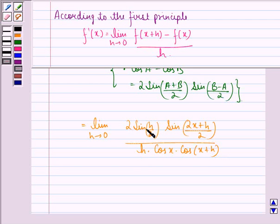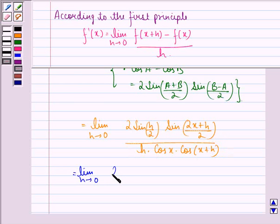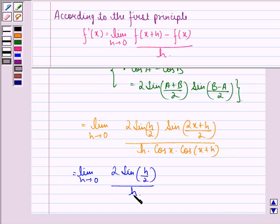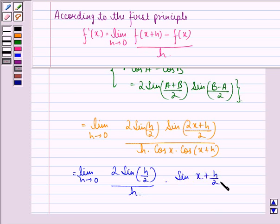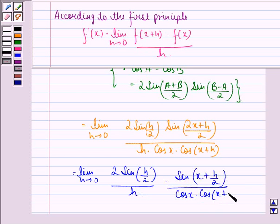We can separate this: limit h approaching 0 of 2 sin(h/2) divided by h, times sin(x + h/2), all divided by cos x times cos(x+h).